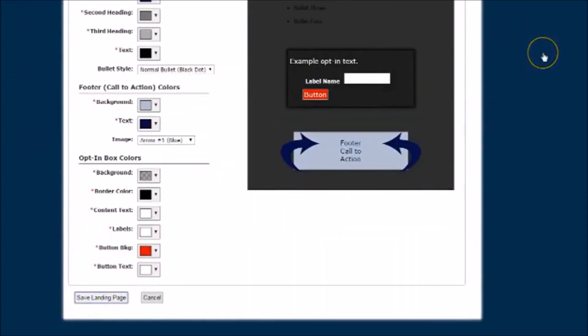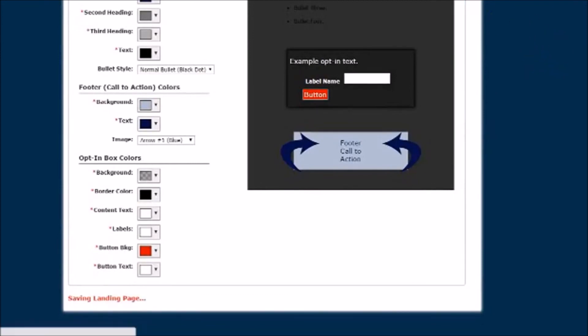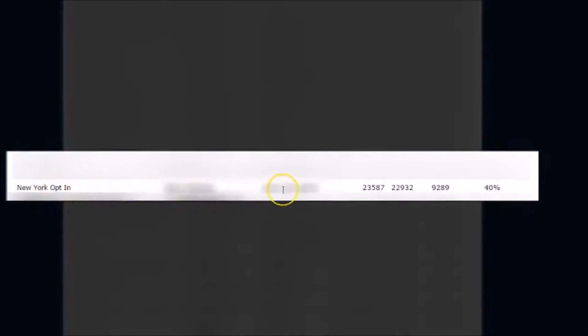I'm going to show you the results and actually how well he did with this. We come here, you can see his New York opt-in. I blurred out his name and his landing page, I don't want to give that information away from him, he didn't give me permission to do that. So you can see here he has 23,587 views, 22,932 are unique views. He's got 9,289 opt-ins for 40 percent. You really can't say that these simple landing pages don't work because his opt-in is 40 percent.